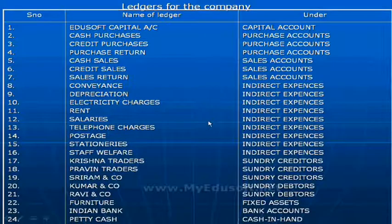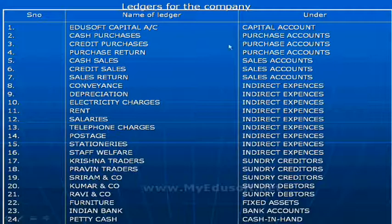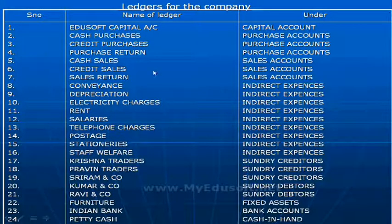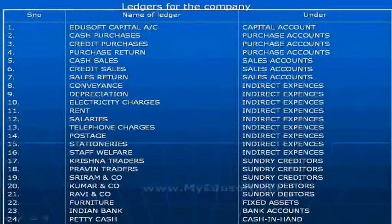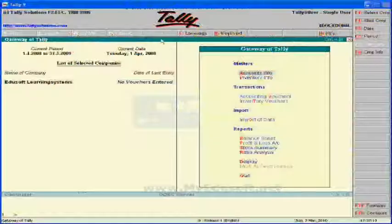We already learned how to create ledgers. Now we have to create these 24 ledgers and then we can make transactions using these ledgers. First, it is a single ledger — the capital account.